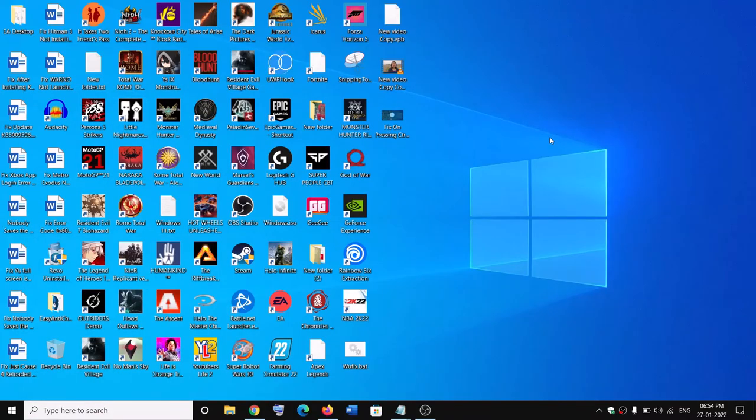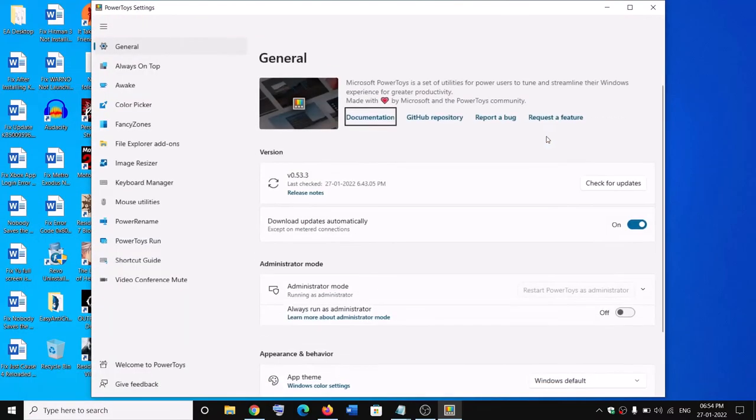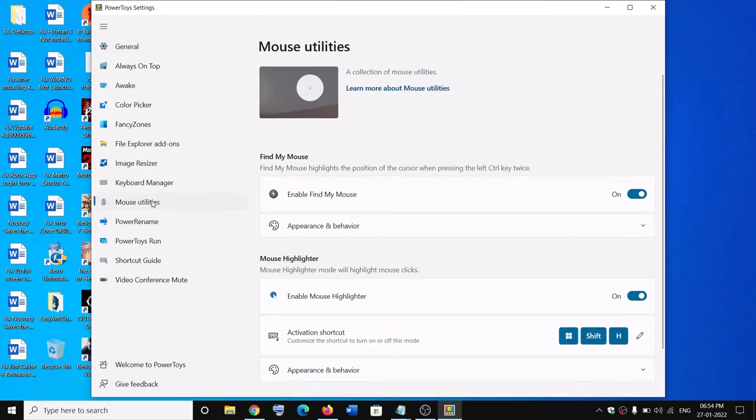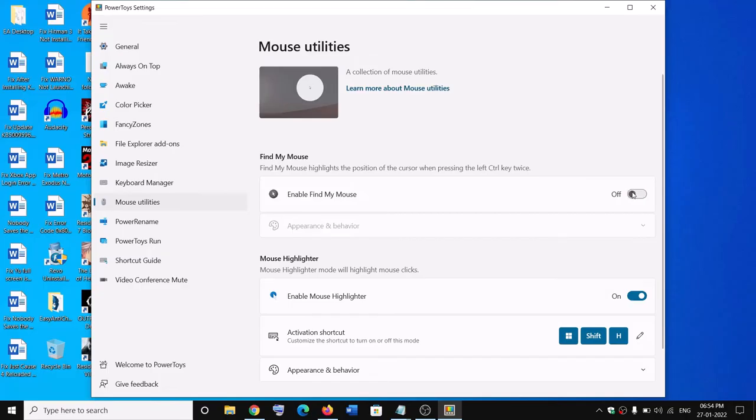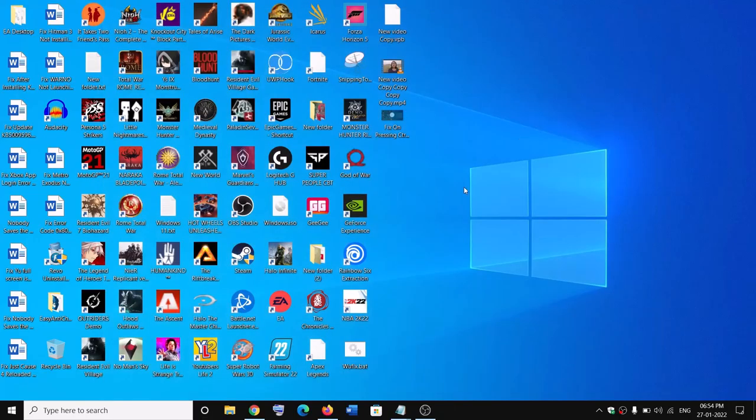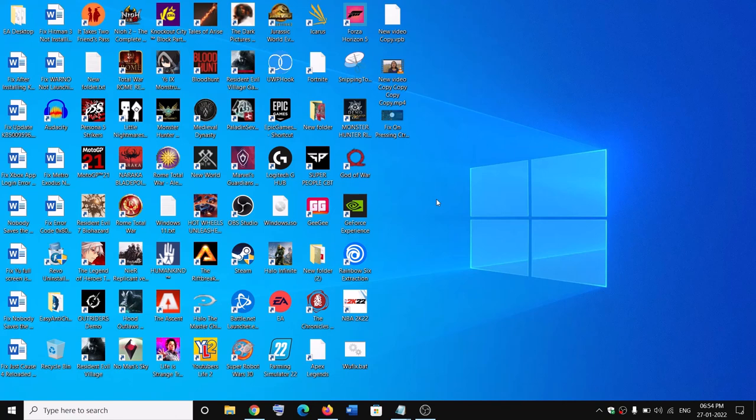Go to 'mouse utilities,' click on it, and you can see the option which says 'enable find my mouse.' Turn this off. Once you turn this off, when you press the control key, you won't see the circle around the mouse cursor. This is how you can get rid of it.